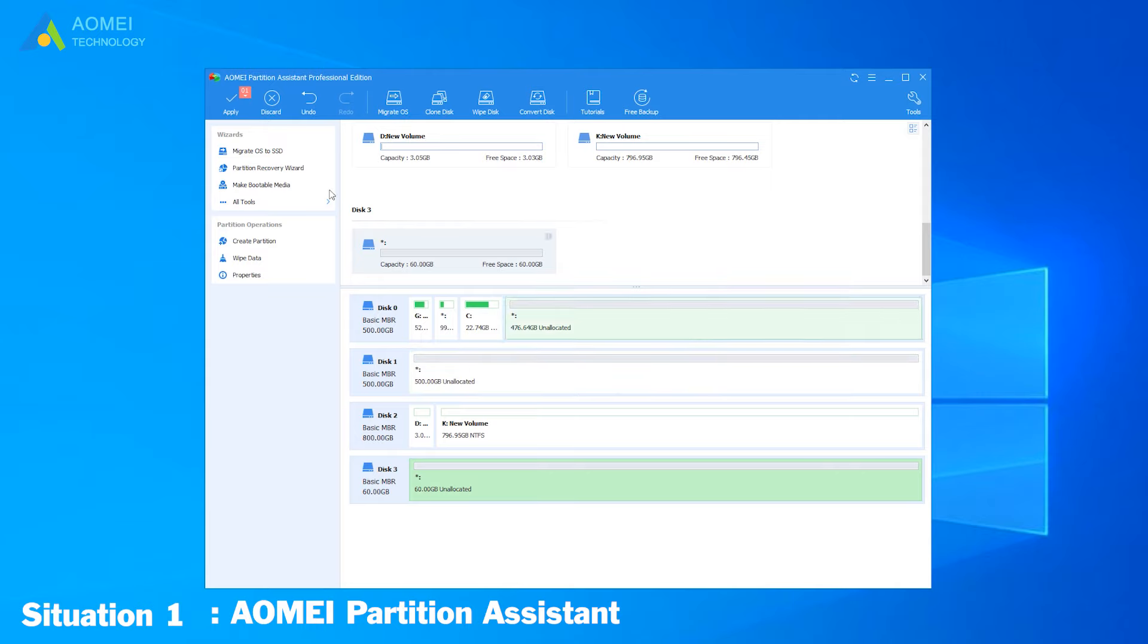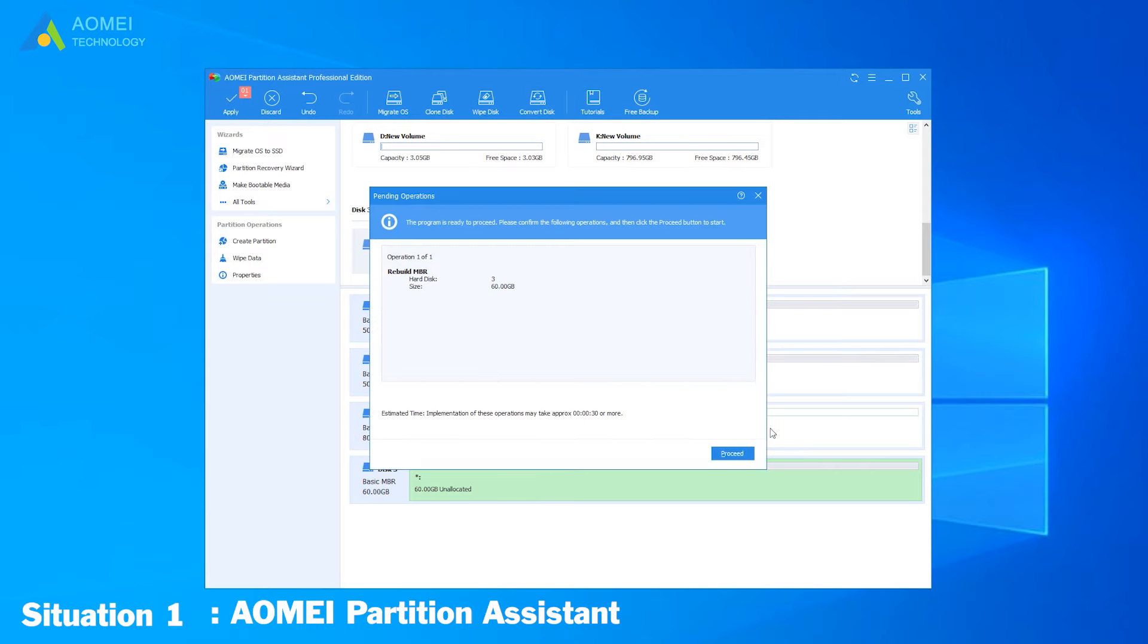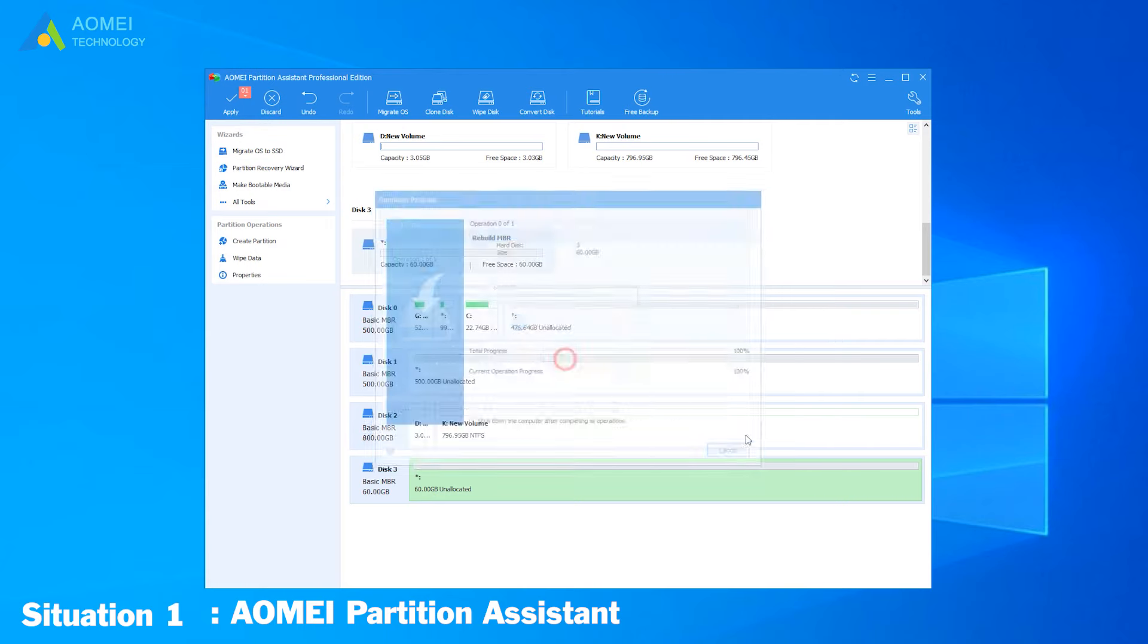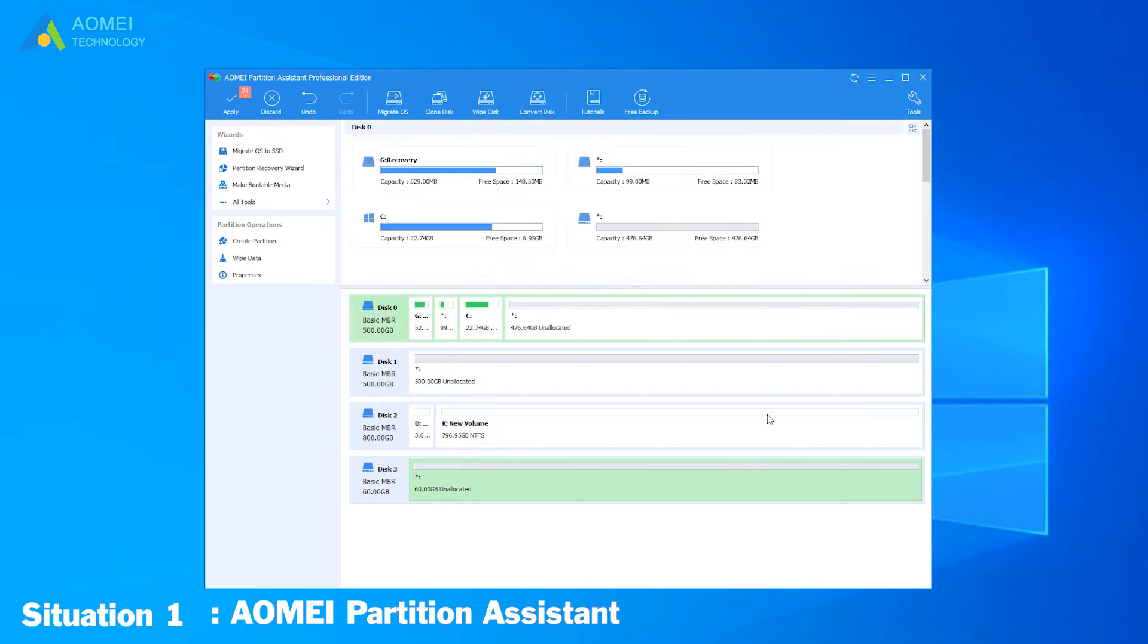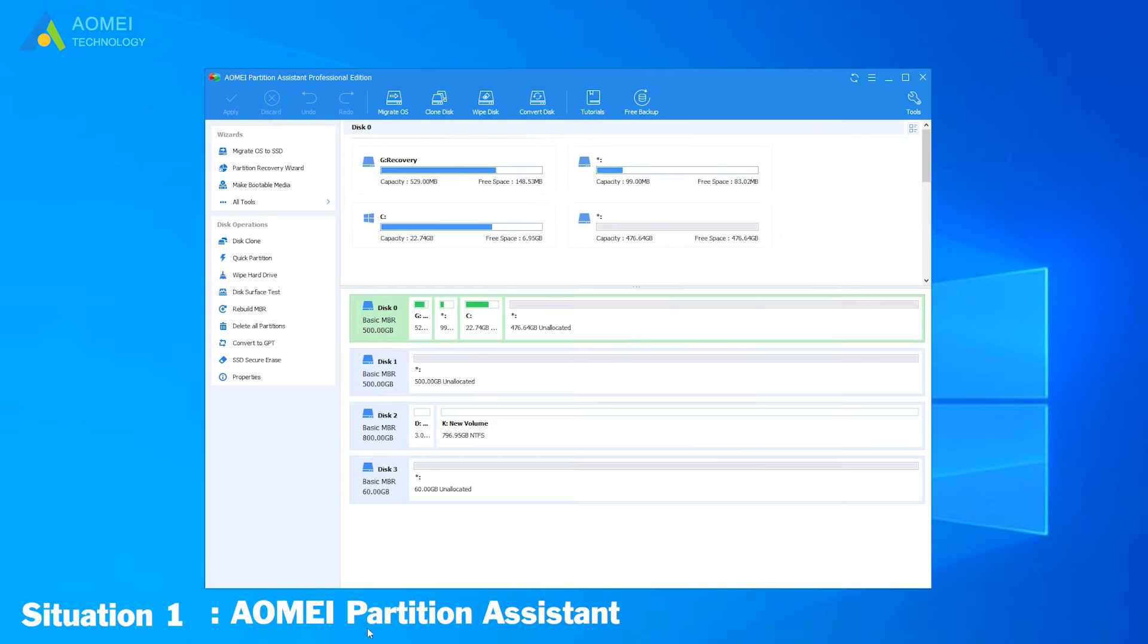And click Apply. Click Proceed. After that, your hard drive can be shown normally.